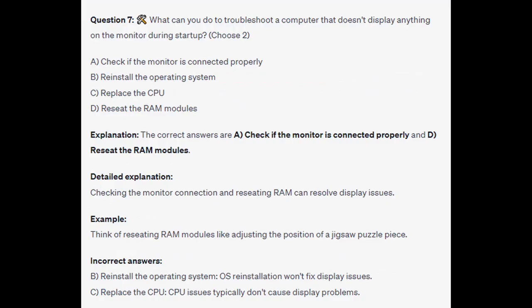The correct answers are A and D: check if the monitor is connected properly and reseat the RAM modules. Checking the monitor's connection and reseating RAM can resolve display issues. Think of reseating RAM modules like adjusting the position of a jigsaw puzzle piece. Operating system reinstallation won't fix display issues, and CPU issues typically don't cause display problems.